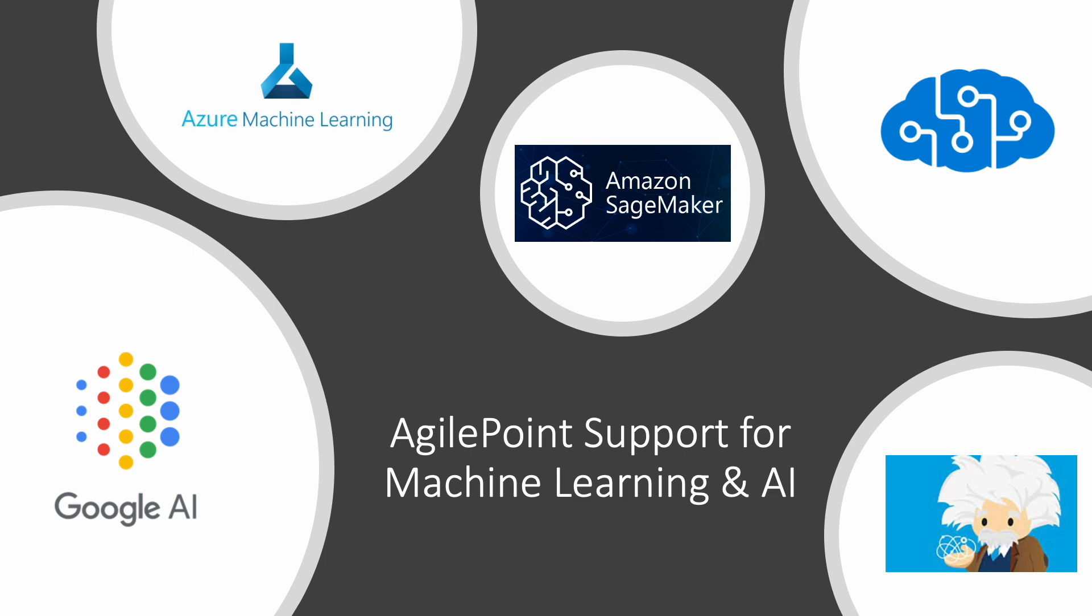Since 2016, AgilePoint has been packed with machine learning and AI integration and capabilities, including AWS SageMaker, Google AI, Azure Machine Learning, Salesforce Einstein and more.